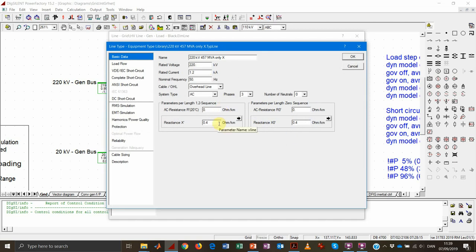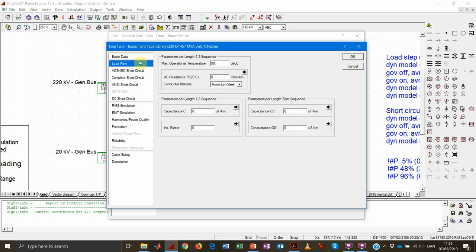The reactance — the inductive part — is 0.4 ohm per kilometer. The values are split according to positive, negative (sequence 1 and 2), and zero sequence. Since we are analyzing only balanced systems, we don't need to worry about the zero sequence values. The capacitive aspect of the line can be set under the load flow section, and right now the line has no capacitance at all.